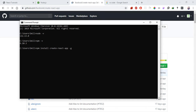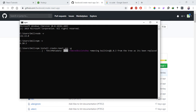Once create-react-app is globally installed, you can use it to create any project. For example, use 'cd' to navigate to your desired directory. If it is already installed globally, you don't need to install it again - it depends on your system.